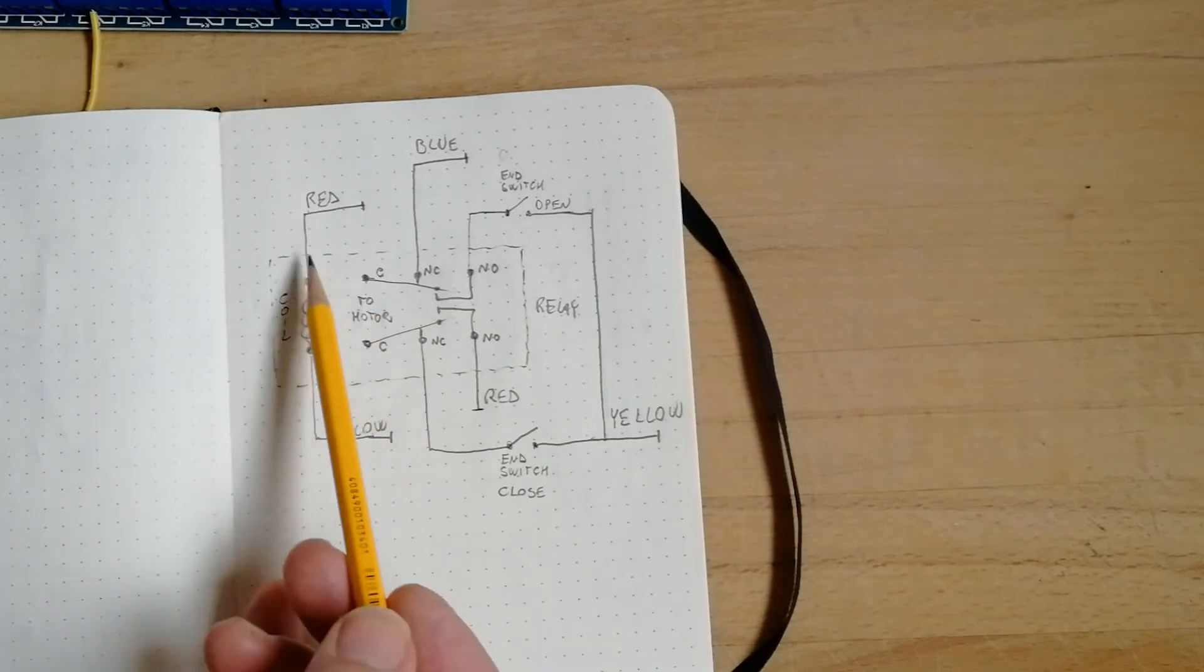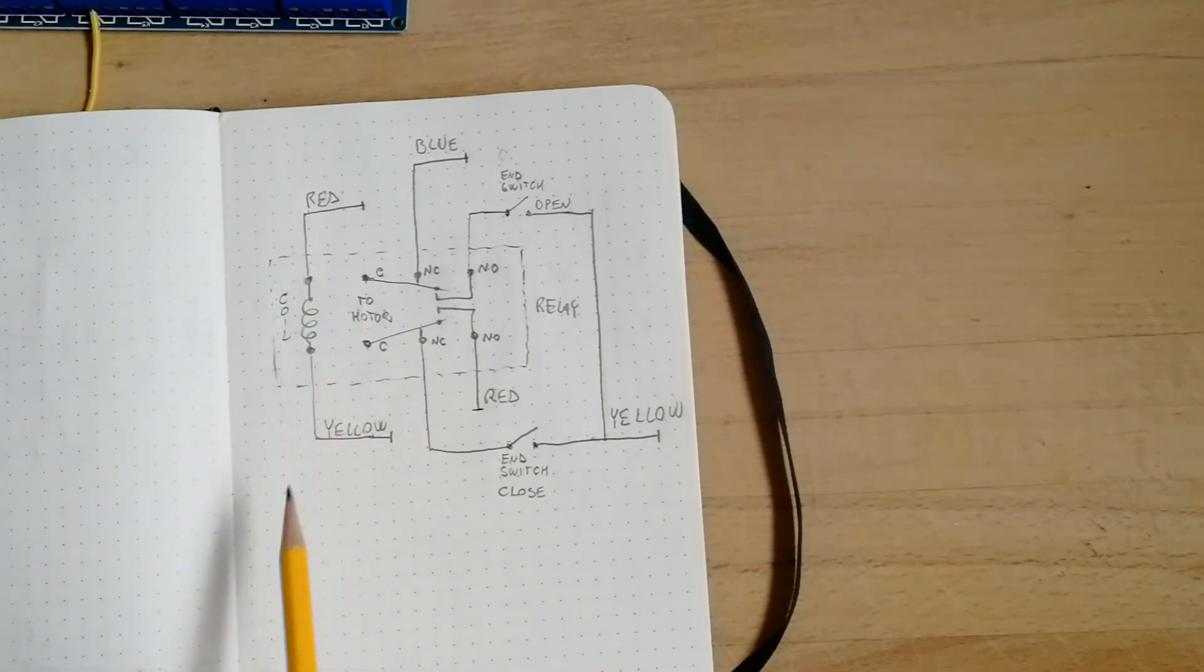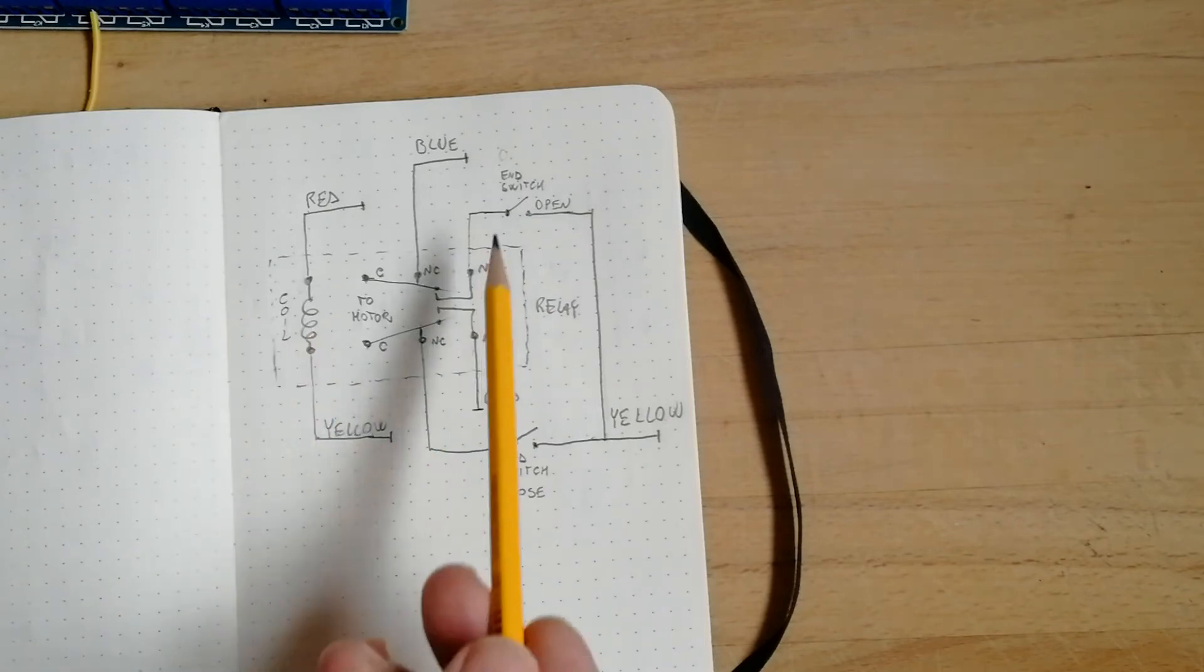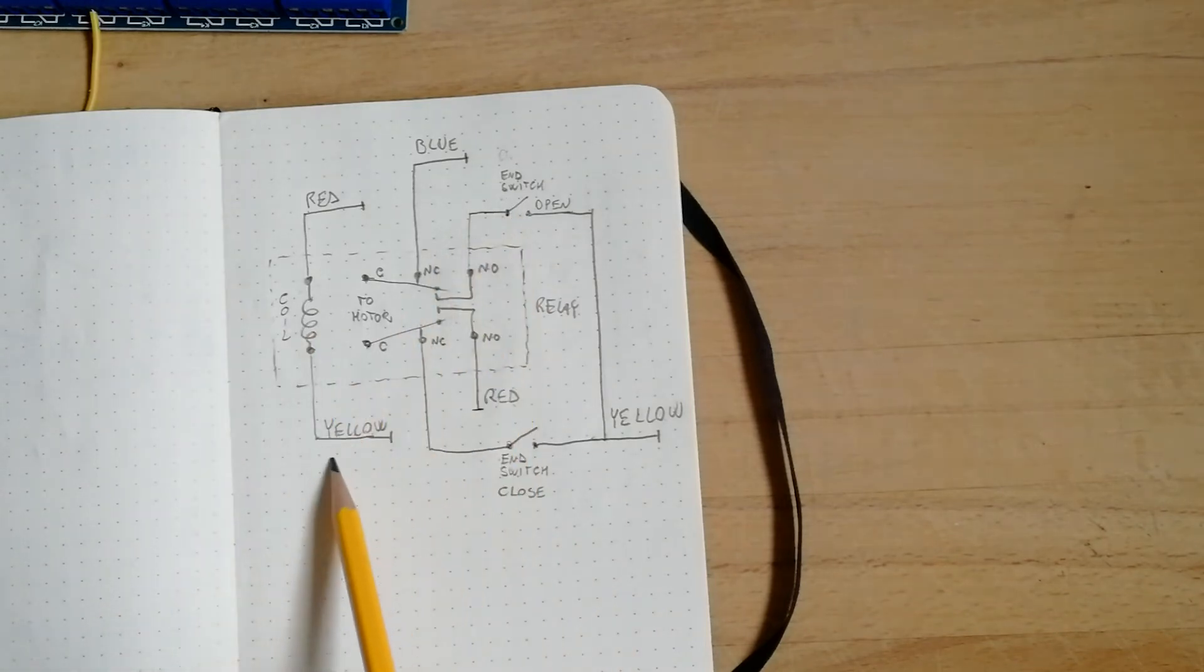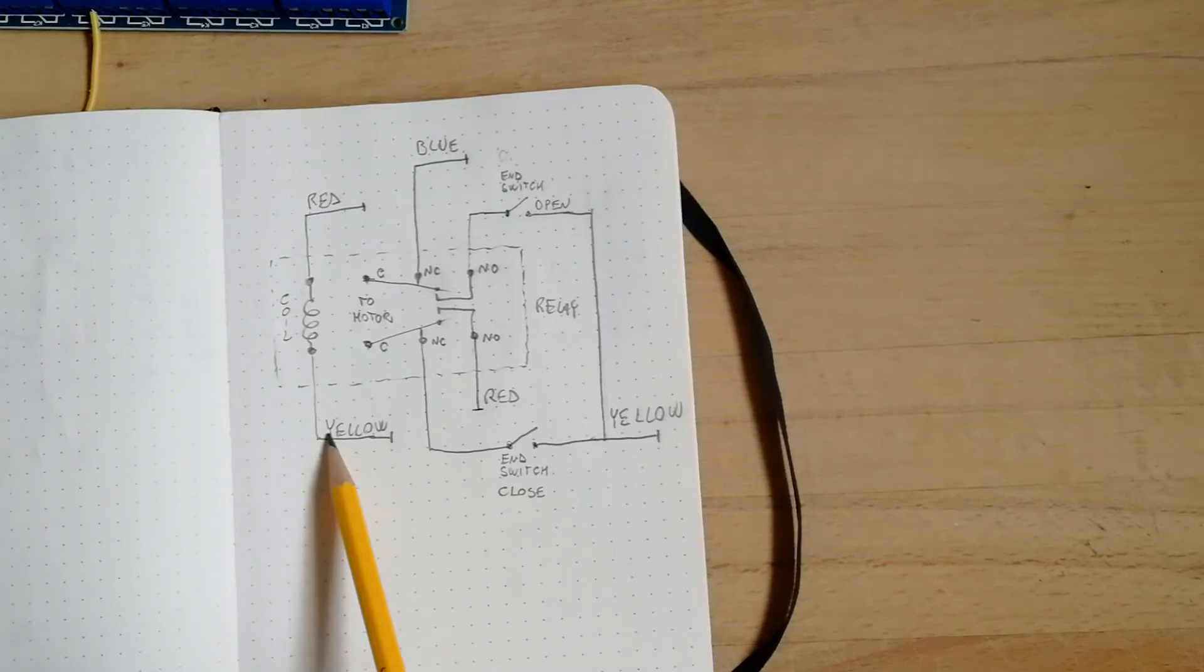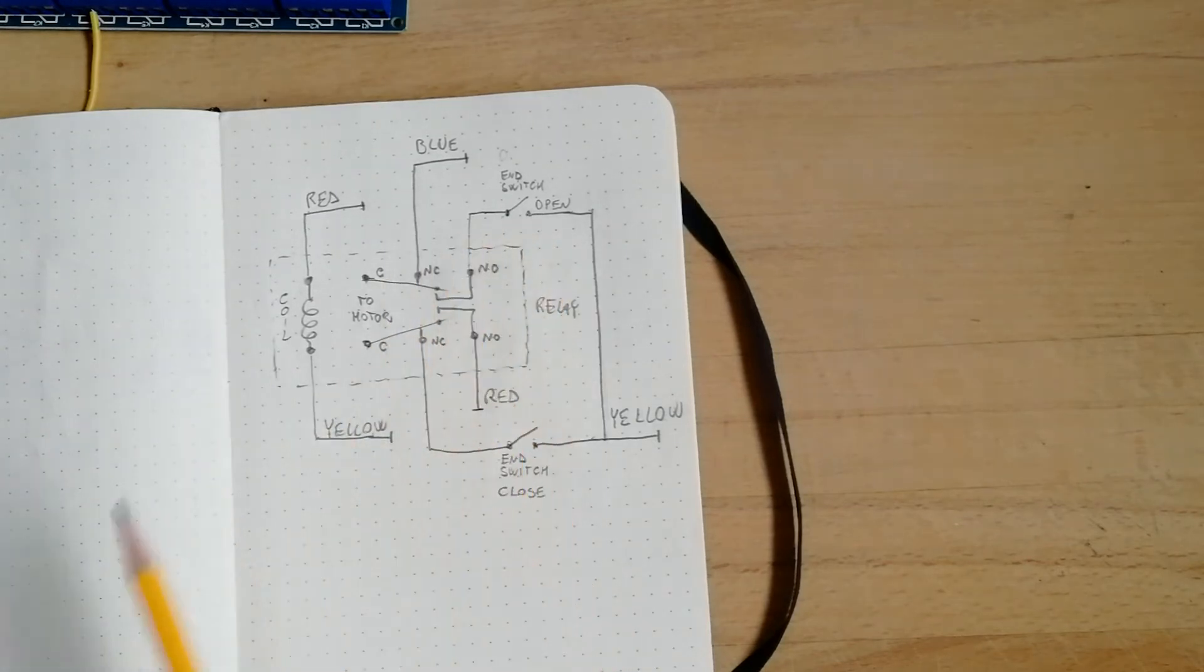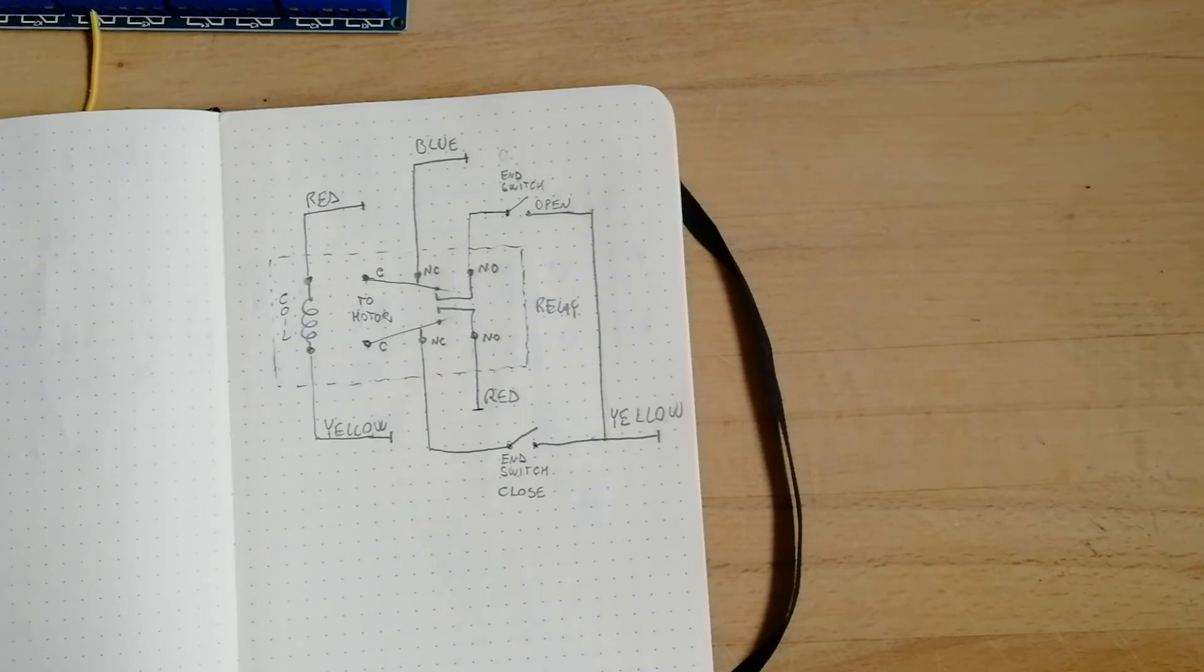But I think this can be solved by changing the connection, not connecting the coil directly to the yellow, but after the end switch for the open position. So I will try to make this modification to the circuitry and see what happens.